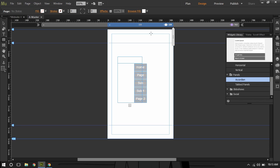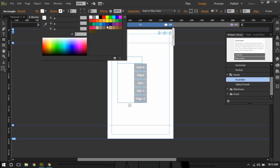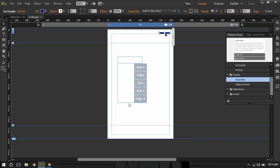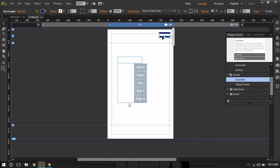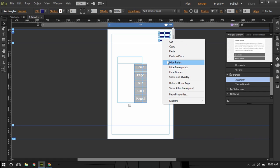I'll create the hamburger icon. I'll fill it with something like blue, or any color you want. I'll press the Option or Alt key and drag it to make a copy, then make another copy the same way — pressing the Alt key and dragging. Then I'll select all three and group them.